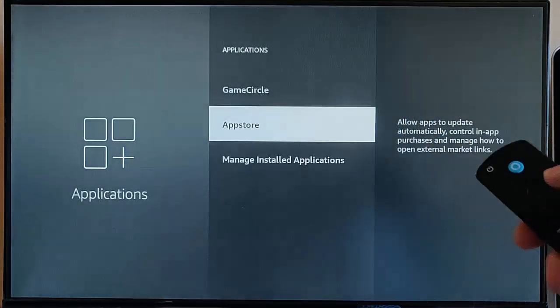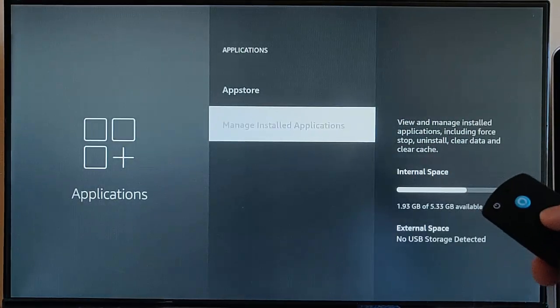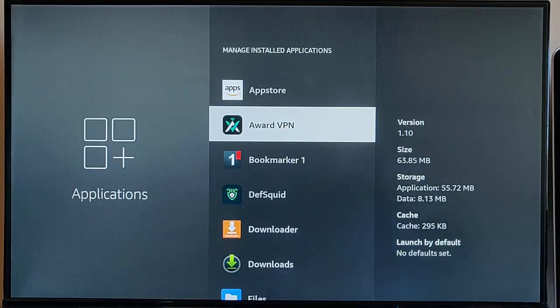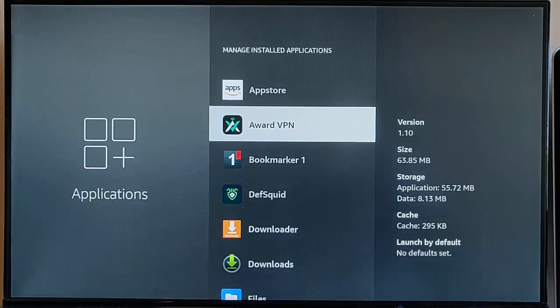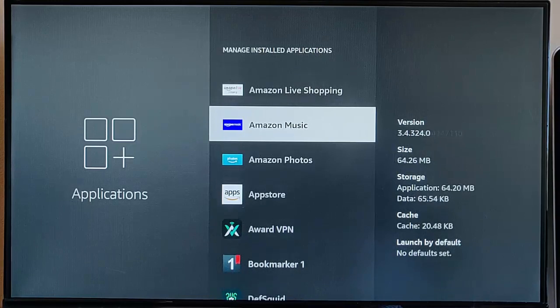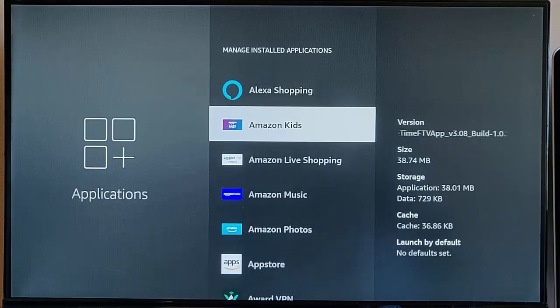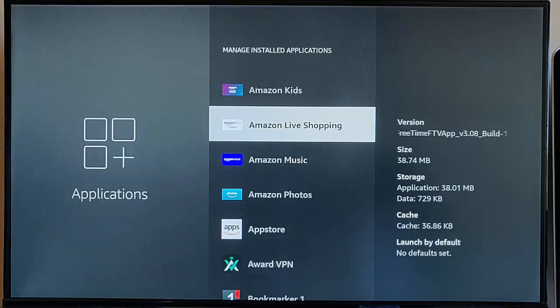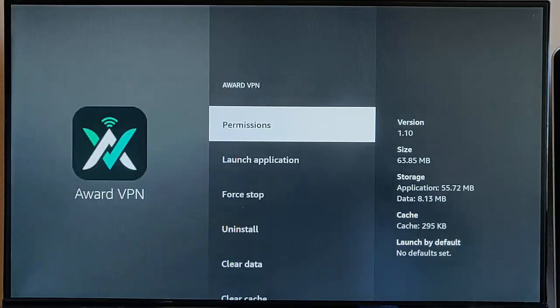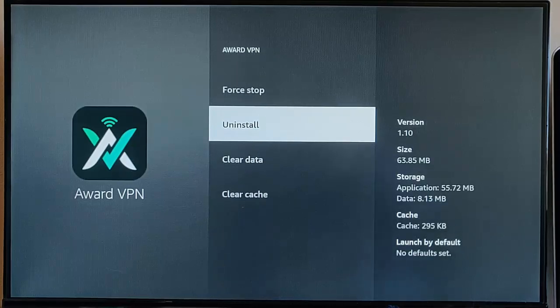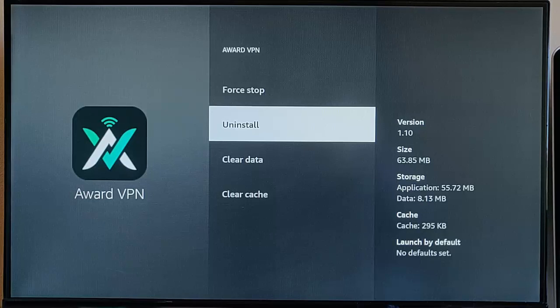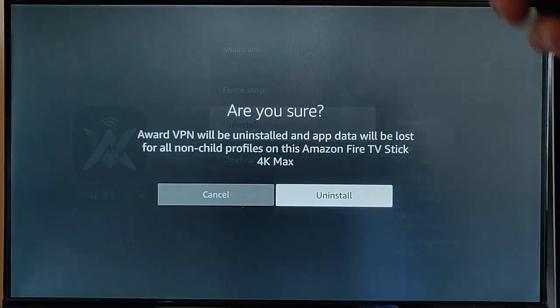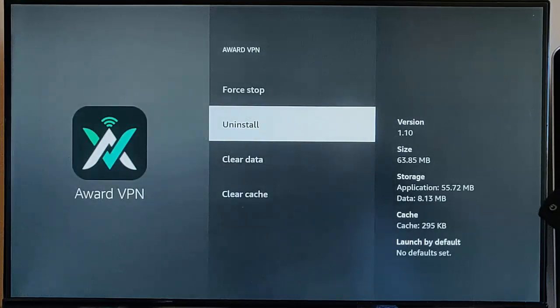Press the back button on the remote, then go down to Manage Installed Applications. Go down the list here, and if there's any apps that you don't use, then uninstall them. Some apps you won't be able to uninstall, like a lot of the Amazon apps. If we go into Amazon Kids, for instance, there's no uninstall there. But if I go into say Award VPN, there is an uninstall there. So if you don't use this certain app, just highlight Uninstall, middle button again, and that will uninstall the app.